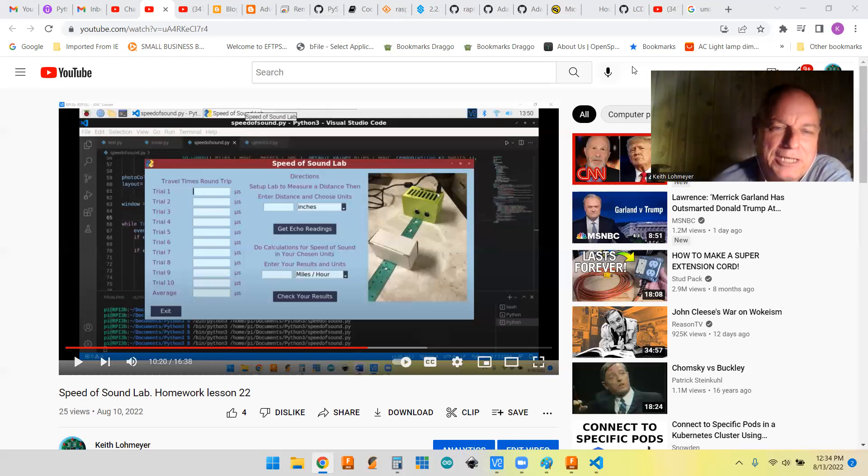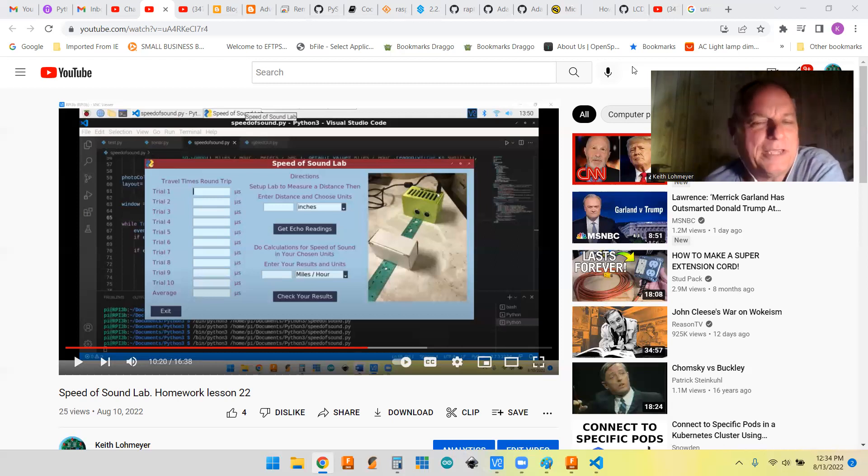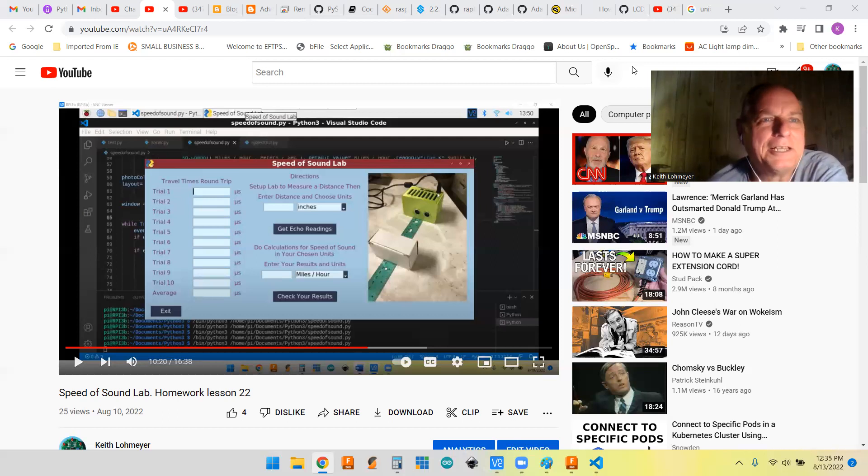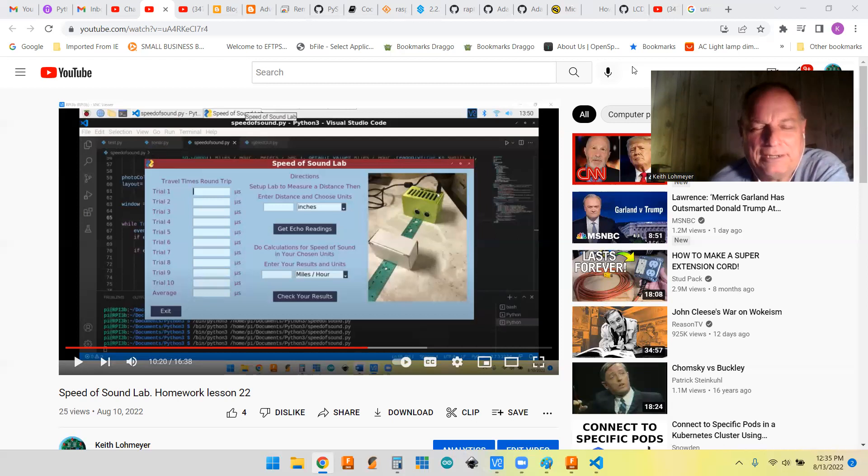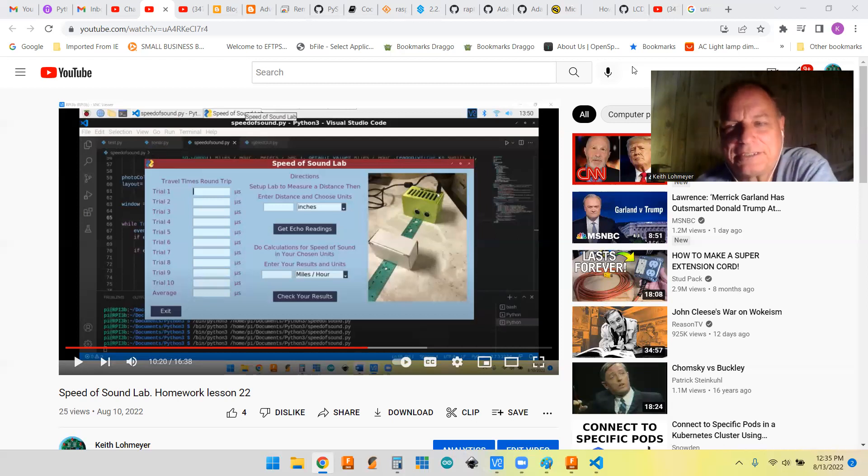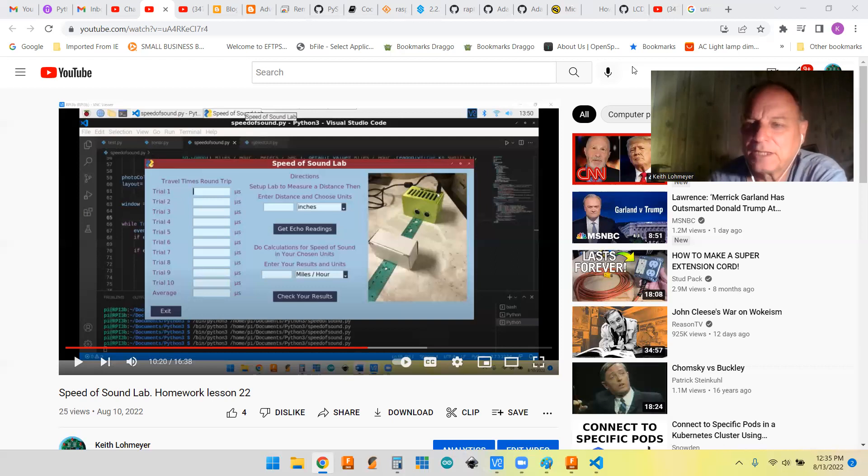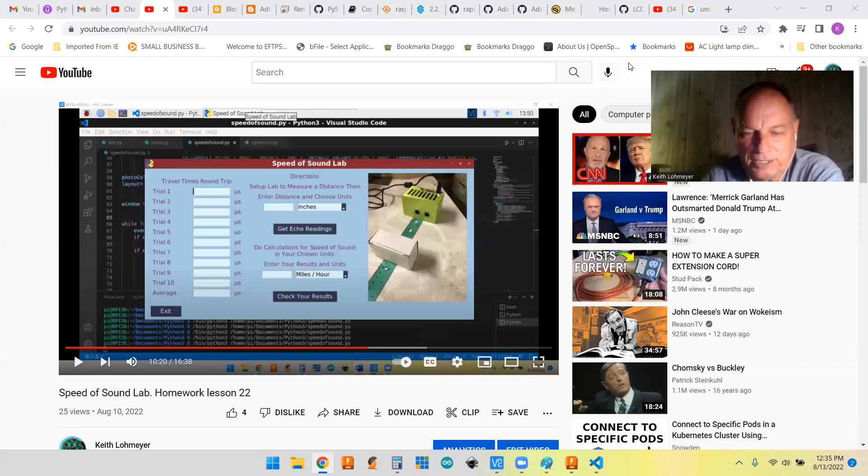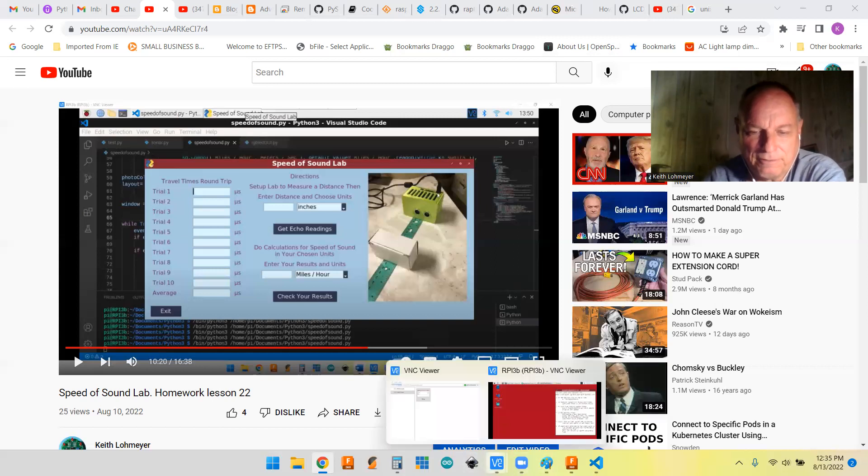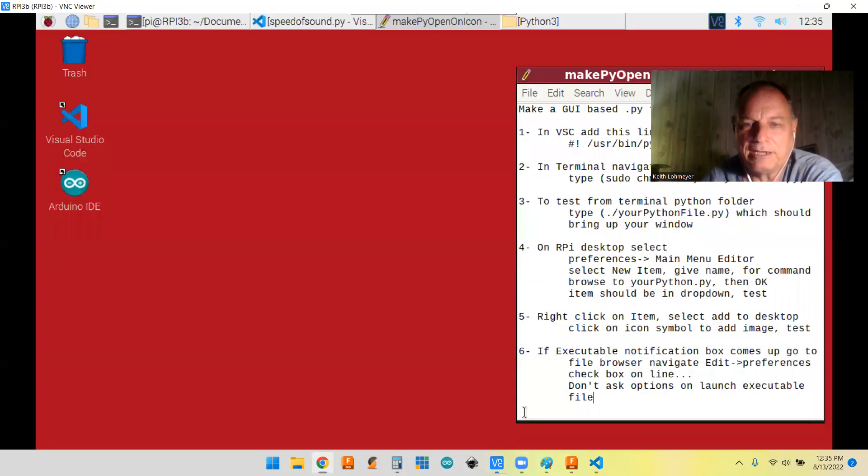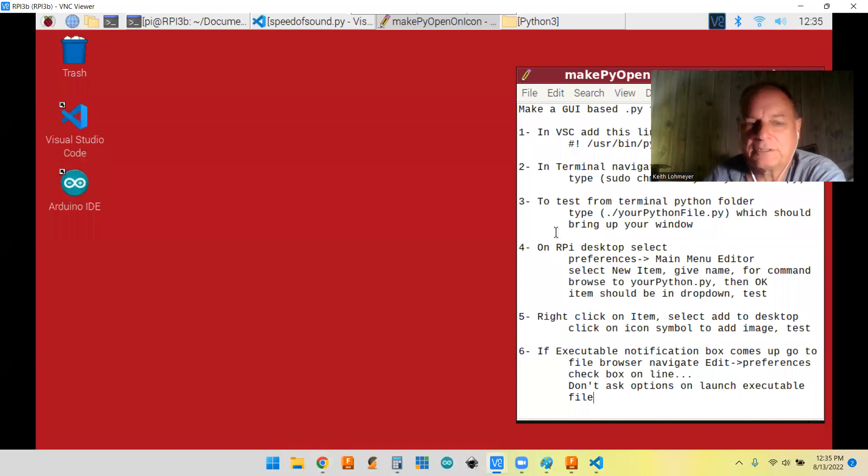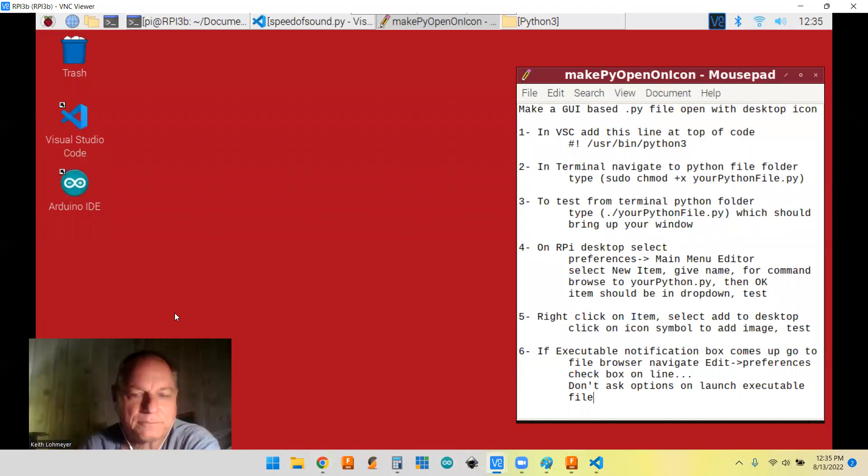I decided to make a text document for myself in there because I'll never remember this next time I want to do it. So I figured I'd share it with you all as well. Let's see if we can get to it. So I'm going to use my VNC to get to my Pi. Let me move myself out of the way.